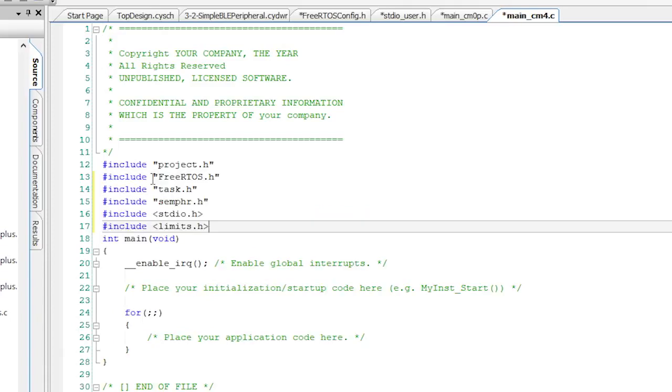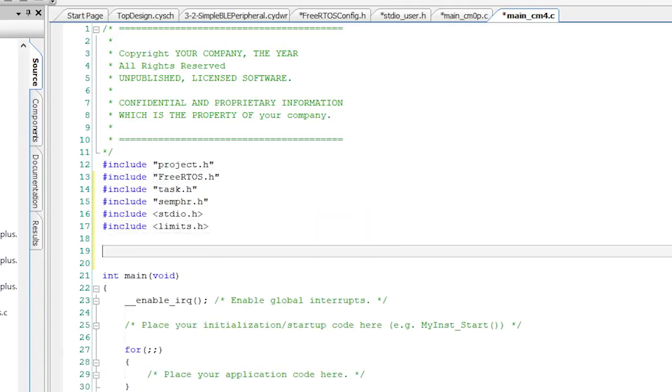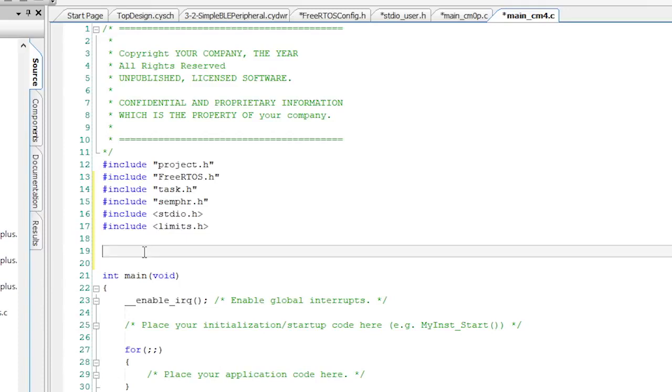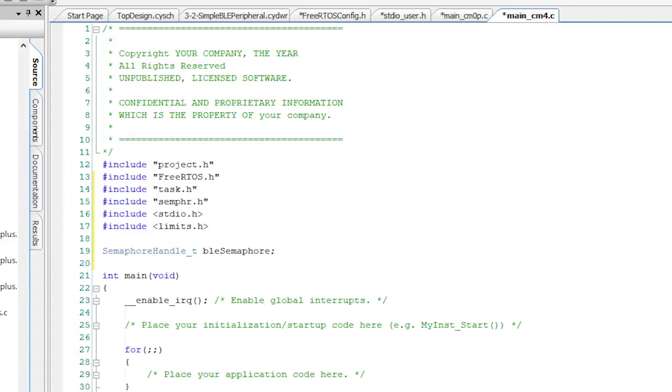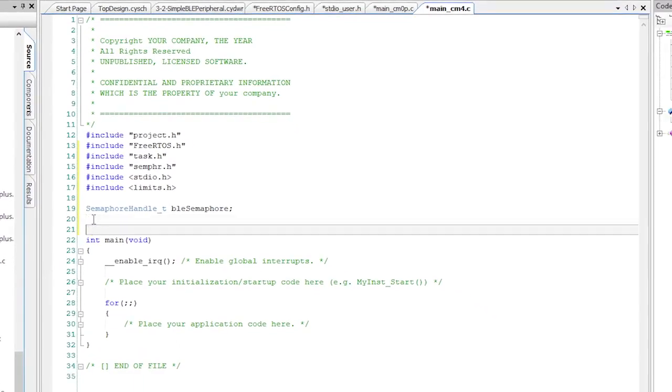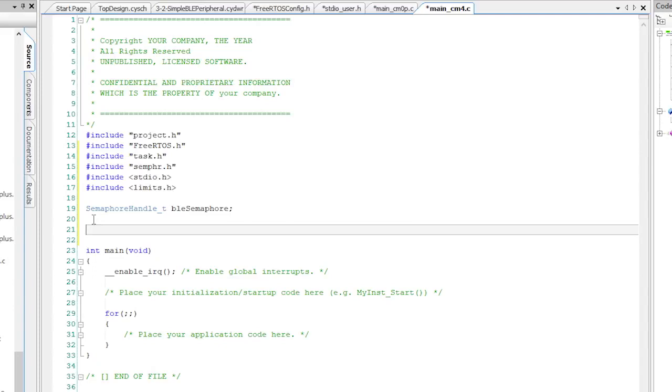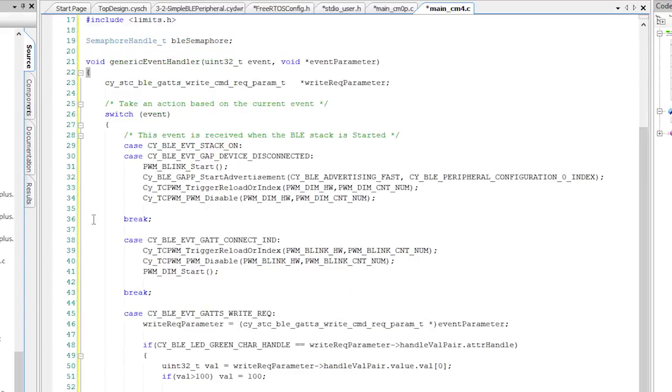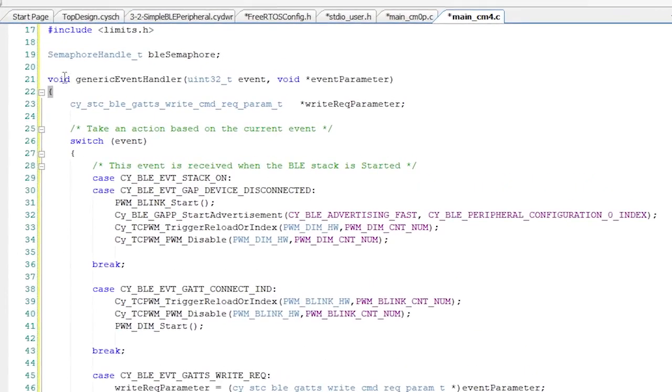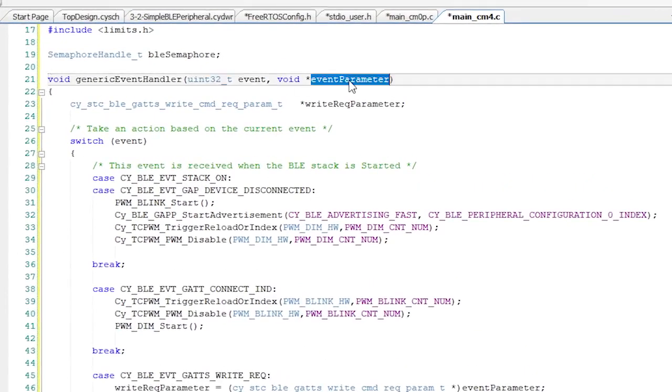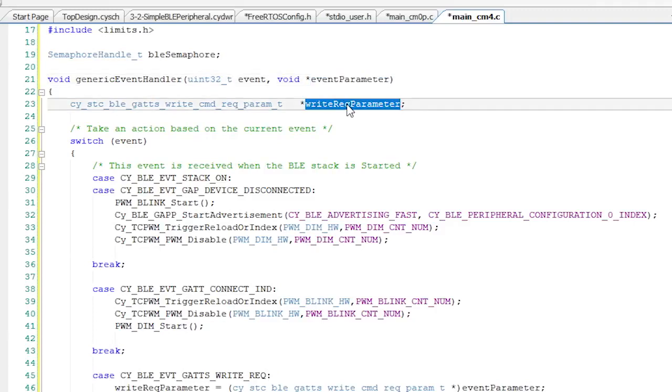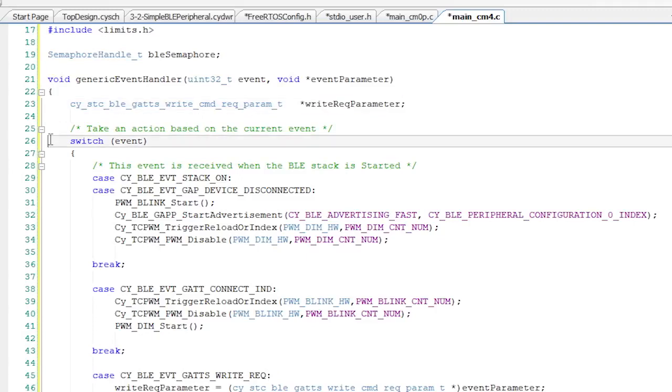At the top, I need to have all of the required includes. Project.h, FreeRTOS.h, etc. Then I need to declare a semaphore called BLE semaphore. Remember from the last video I told you that you need to build an event handler. Well, let's do that. In this case, instead of a separate generic event handler and a service specific event handler, the generic event handler will take care of everything. As I told you before, the BLE stack will call this function with an event code, an event parameter to tell you what's happening in BLE land. I'm going to make the code a little bit cleaner by making a variable called write request parameter. I'll tell you about that in just a second. For this project, there are four events that I'm interested in.